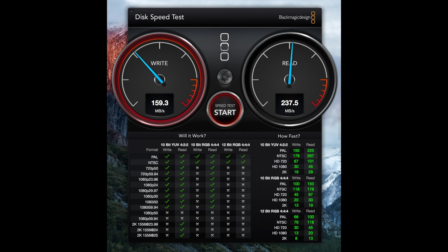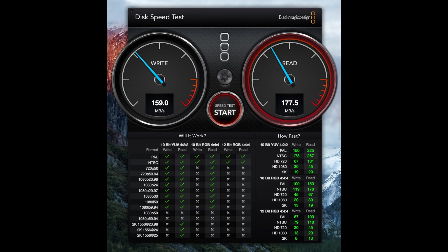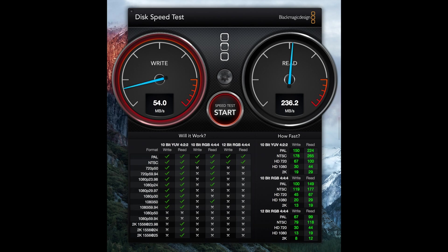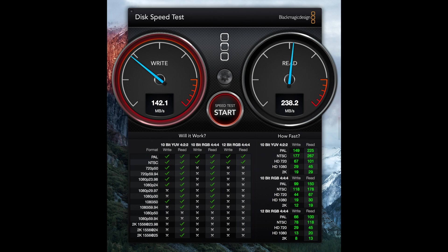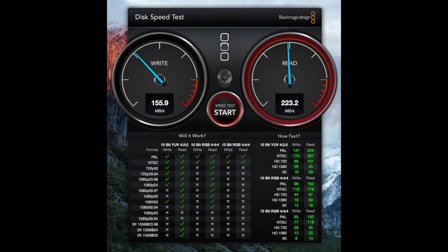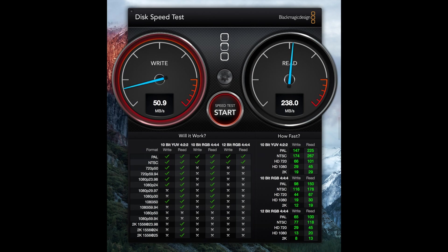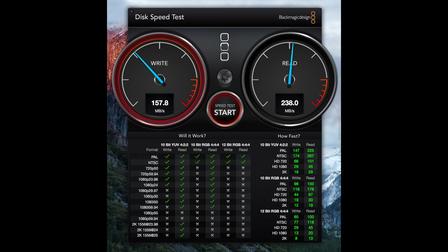It does look like, though, the speeds it's slowed down to now for writing are kind of where it wants to sit at. Around the 159, 160, 165-ish megabits per second. No, maybe I've spoken a bit too soon. It's down again to around 155-ish. I'm not entirely sure what to make of that.